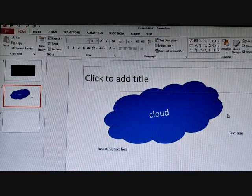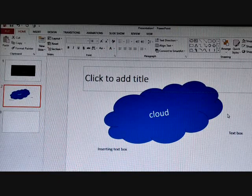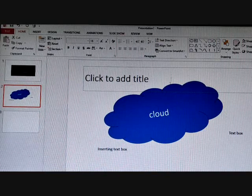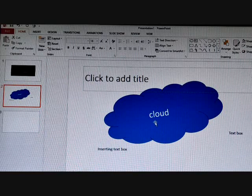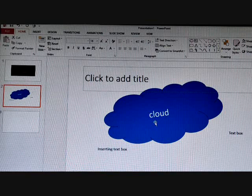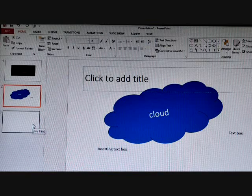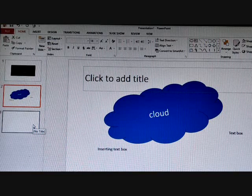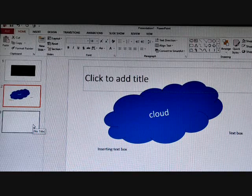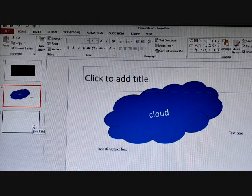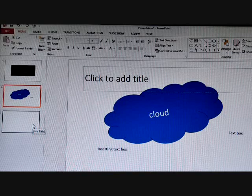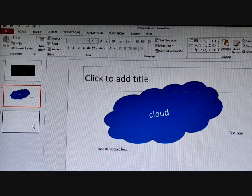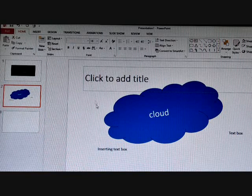Next is inserting a SmartArt graphic. What is a SmartArt? SmartArt graphics are diagrams that you use visually to communicate information in a very interesting and easily understandable manner. They are grouped under various categories like List, Process, Cycle, Hierarchy, Relationship, Matrix, Pyramid, Picture, and Office.com.